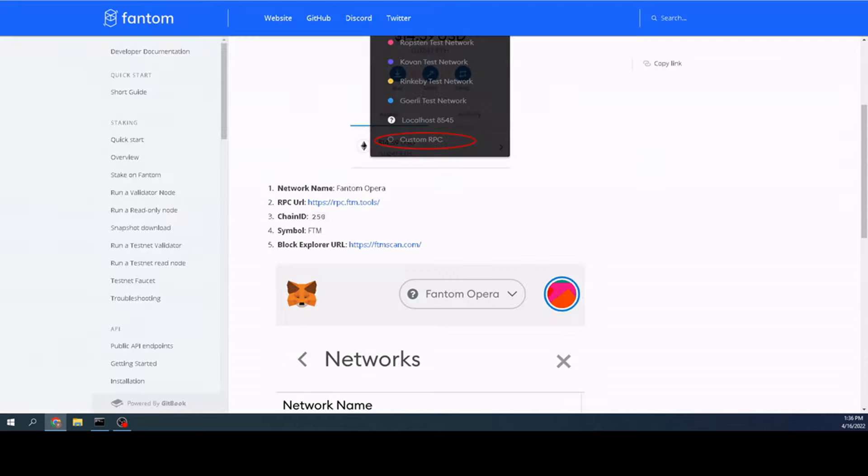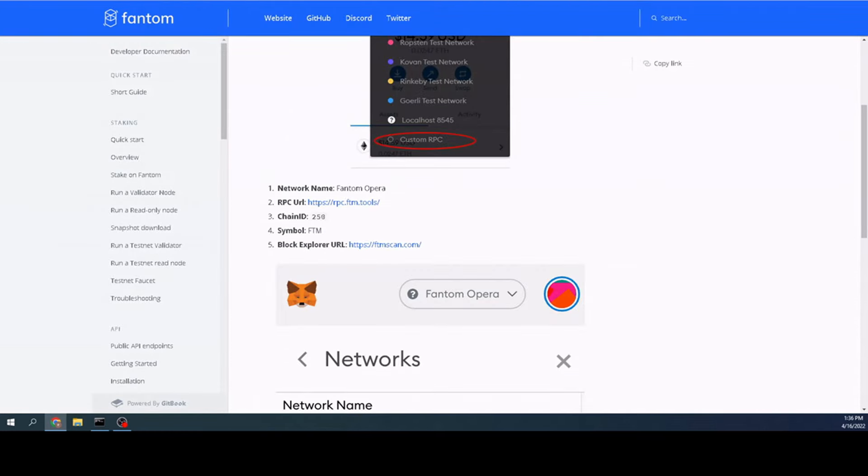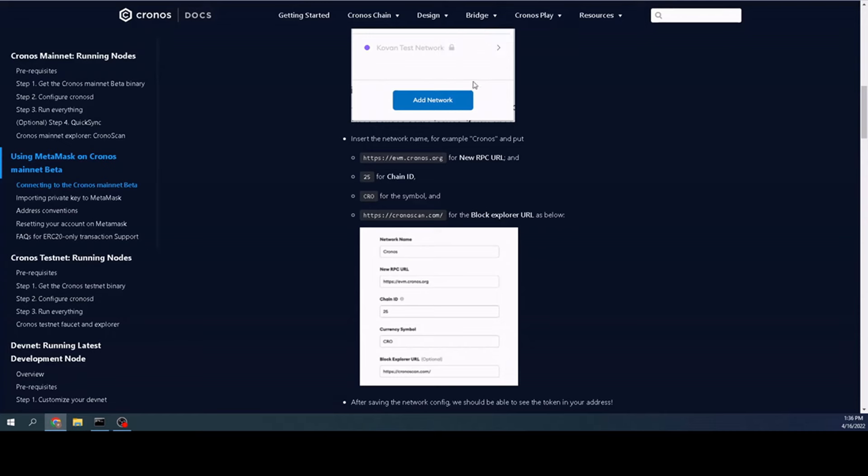You can call the network name anything you want when you're putting it in there. That doesn't necessarily have to be exactly what they use in their descriptions smart chain. You can just call it Binance or whatever you want. And then we also have Phantom. Same idea. Same exact way. Polygon. Kronos. We've got them all right here. Again, I'll put links in the description below.